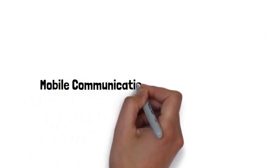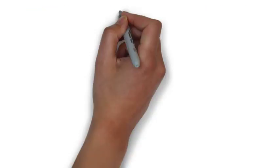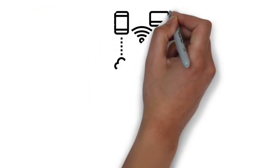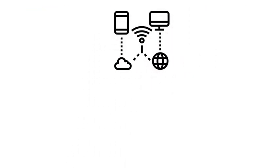Mobile communication, on the other hand, refers to the ability to communicate wirelessly while on the move. This type of communication is made possible by cellular networks.